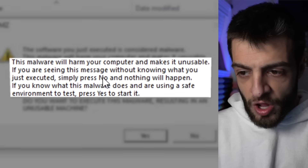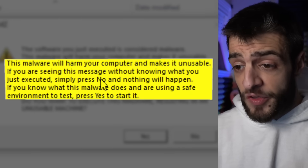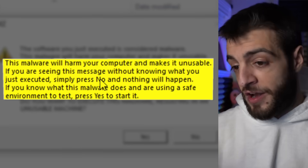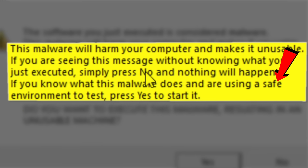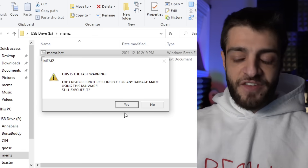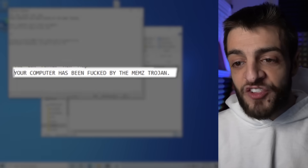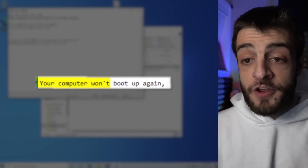A dialog pops up: 'The software you just executed is considered malware. The malware will harm your computer and make it unusable. If you are seeing this message without knowing what you just executed, simply press No and nothing will happen. If you know what the software is and you're using it in a safe environment' — I know what it is, I'm using it in a safe environment — so I go ahead and press Yes. It's gonna ask me if I'm sure.